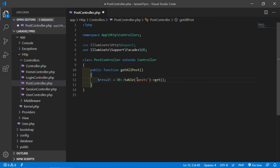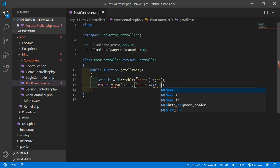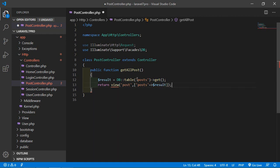This will fetch all post records from the posts table. Then return the view: return view('post', ['posts' => $result]); — passing the result array to the view. Now save the file.